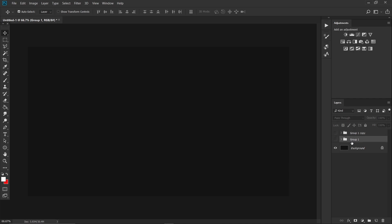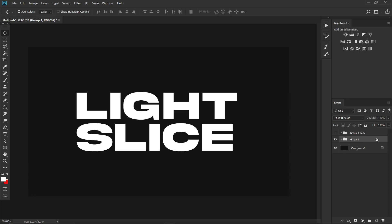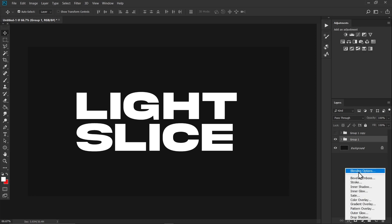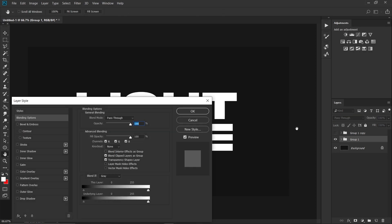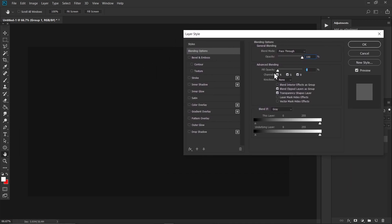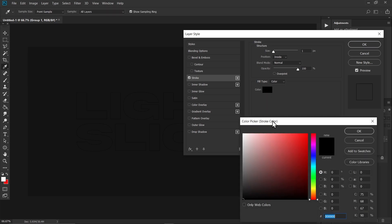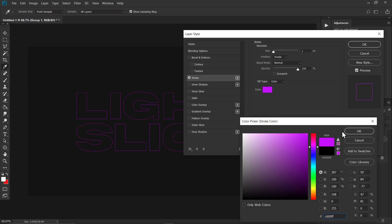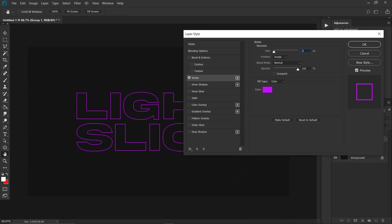Click on Group One, highlight it, go to FX, and choose Blending Options. Set the fill to zero percent, then click on Stroke and change the stroke color to purple. Set the stroke value to three and press OK.